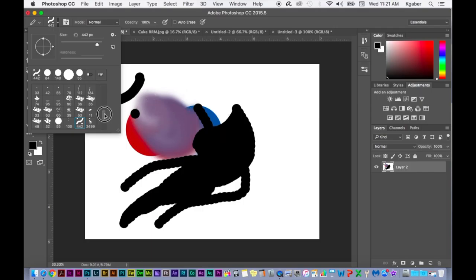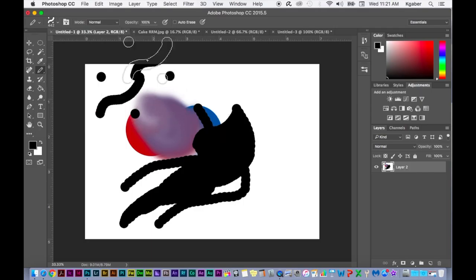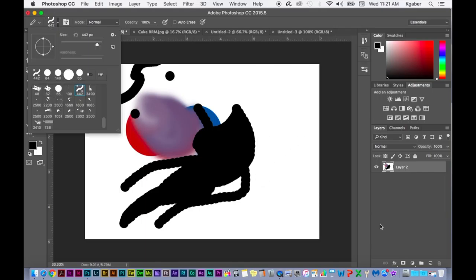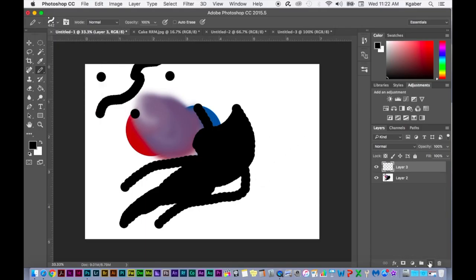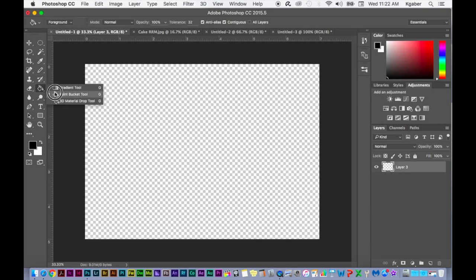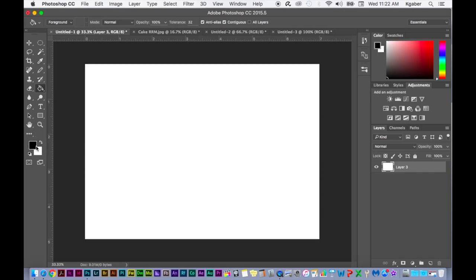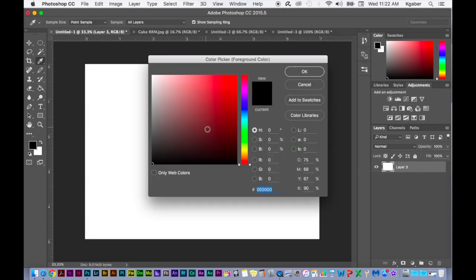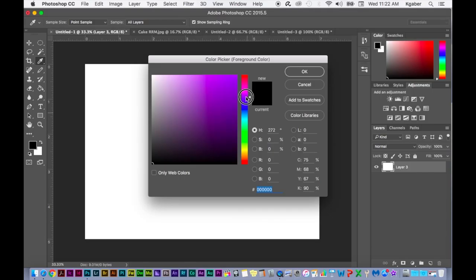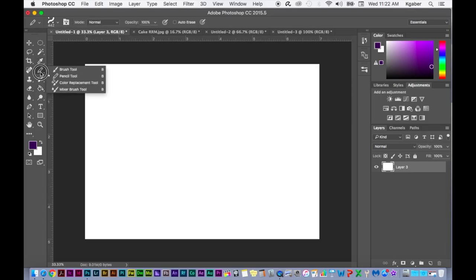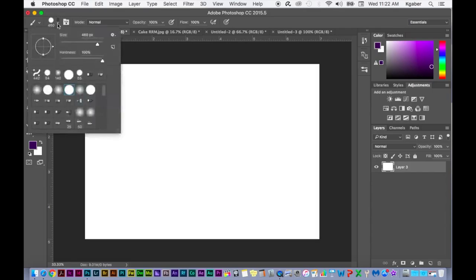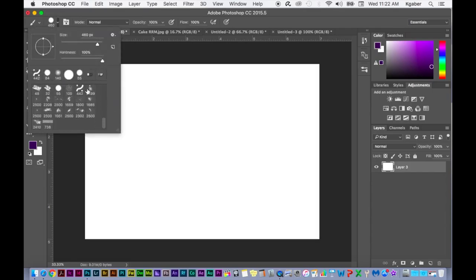Now they should be added to the rest of the list down here. They are. So now I'm going to create a new layer, delete this, fill this with white, choose a different color real quick - maybe this dark purple - and then I'll choose the brush. And now I'll choose one of those brushes. I'll choose this one here.